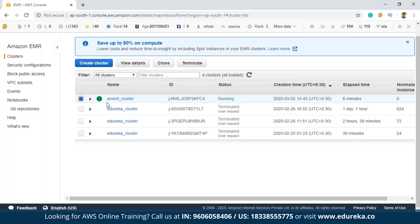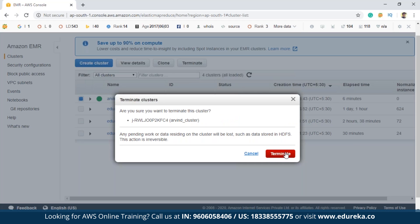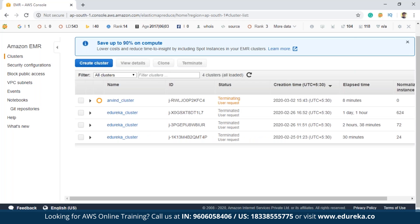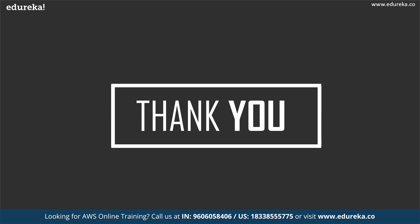Whenever you're done with using a cluster, you must terminate it. For that, you have to select this cluster and click on Terminate. It says 'Are you sure?' — I'm sure. Once you're done using your cluster, you can just terminate it. Here it says 'Terminating — user request'. So this was a small demo wherein I showed you how to create an EMR cluster in AWS EMR.